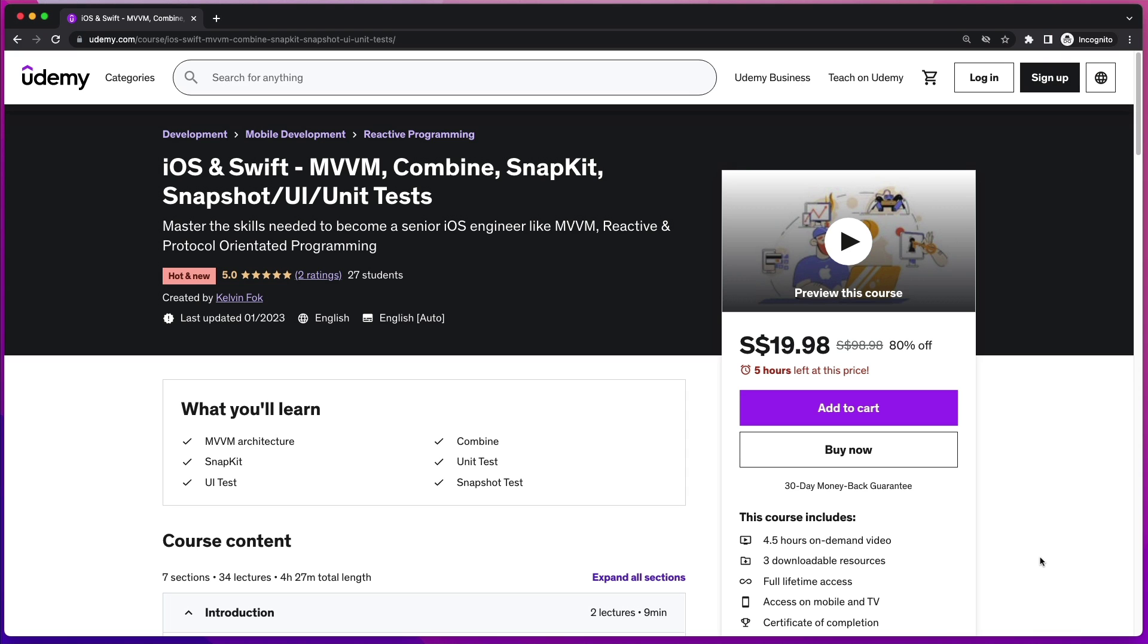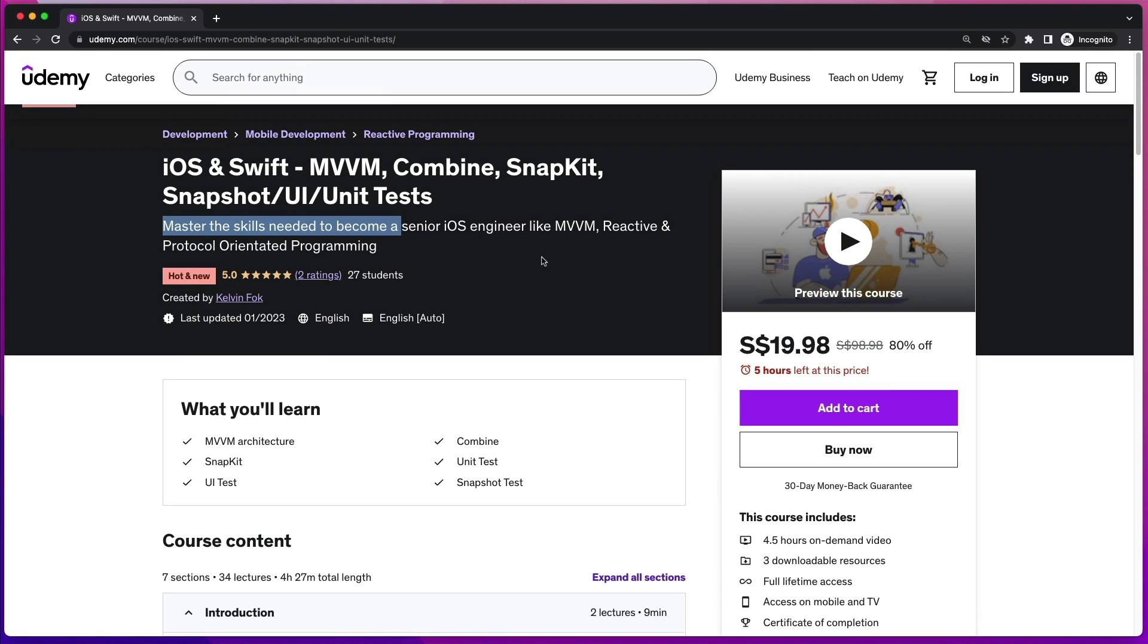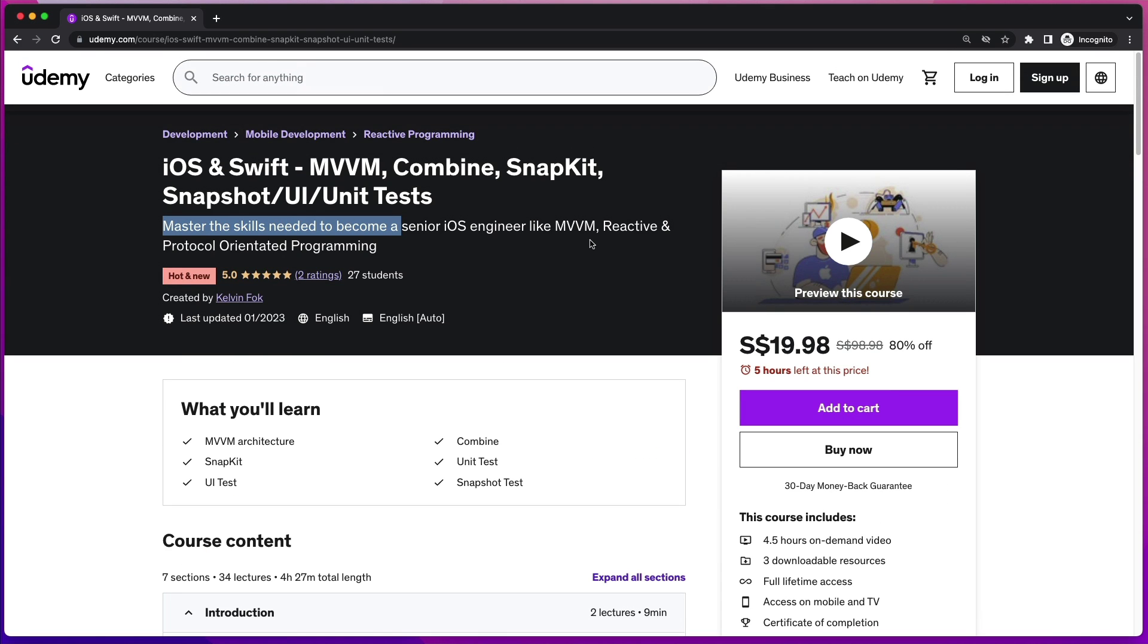Hi, developers. I want to introduce you to my brand new course that I've created this year in 2023. This is the iOS and Swift MVVM combine snap kit snapshot UI and unit test course. This is all the skills that you need to become a senior iOS engineer. I've created this course to share all the knowledge that I've acquired for the past seven years. So if you are a developer with two or three years of experience, look no further because this course is going to supercharge your skills to land that senior developer role. I will provide promo links in the video description.